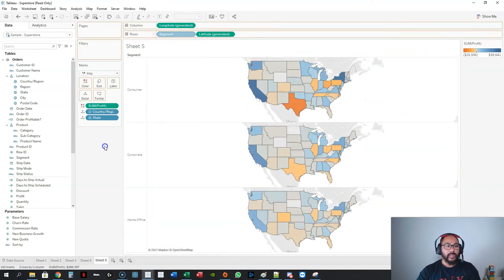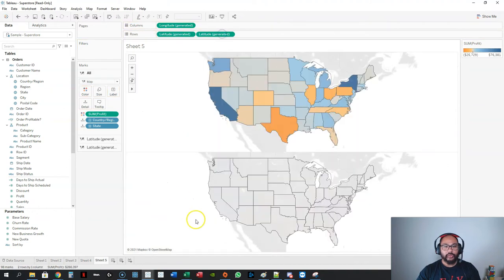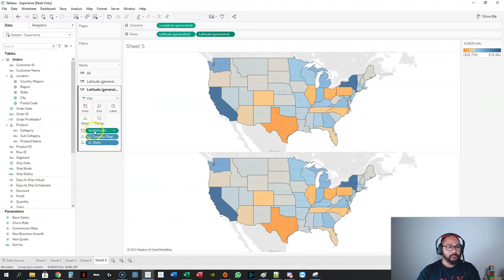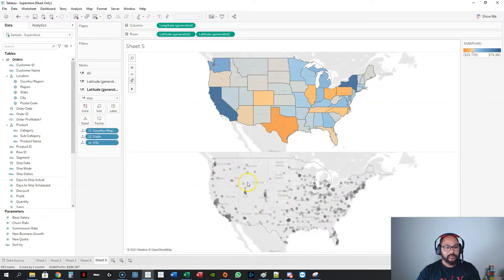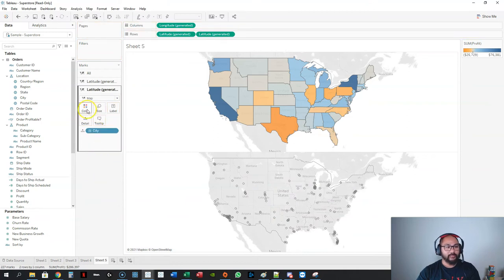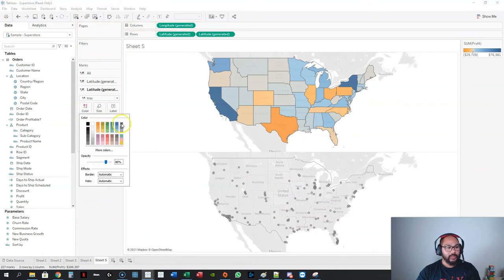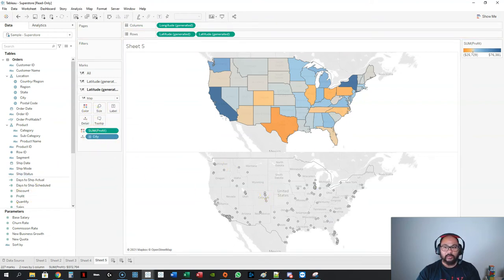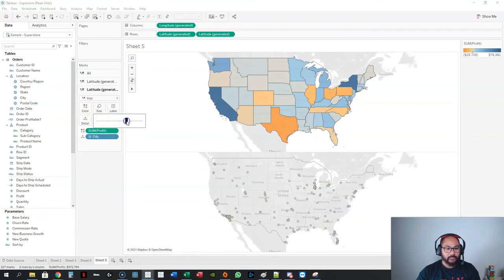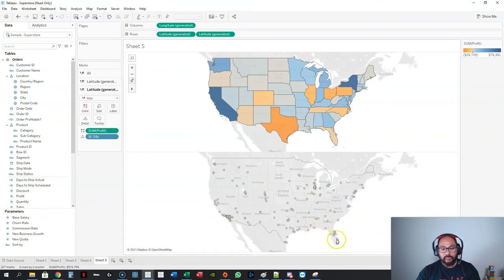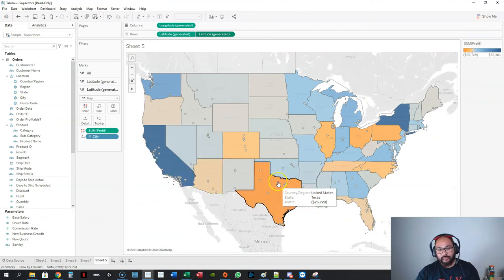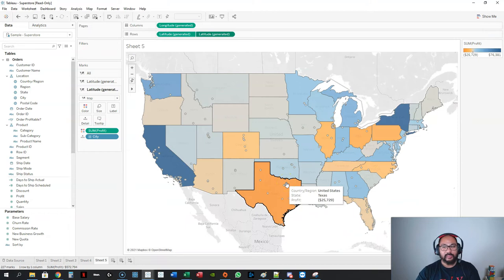You can also do dual maps. Put latitude in twice — on the second one, remove the existing color and switch to cities. Color the second one by profit. Then with the latitude, you can dual-axis this so one map overlays the other. So you can do dual-axis with maps as well.